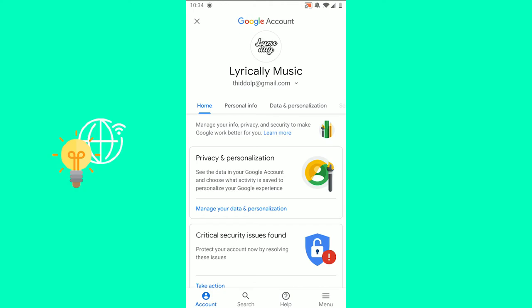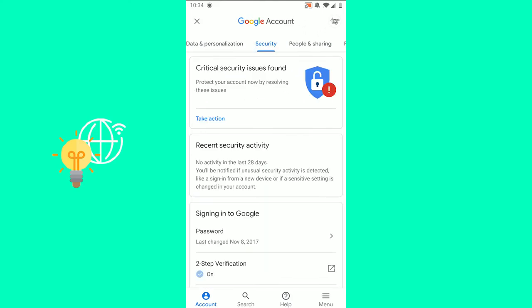As you can see at the top, we're on home, there's personal info, there's data and personalization. What you want to click is security.